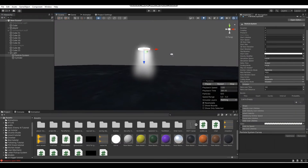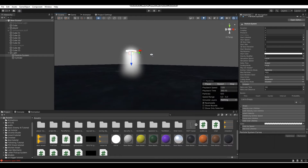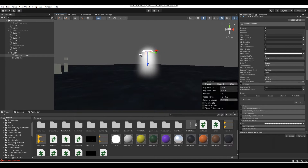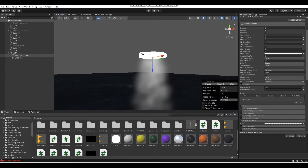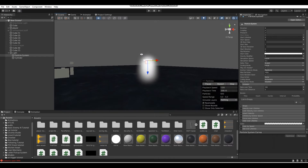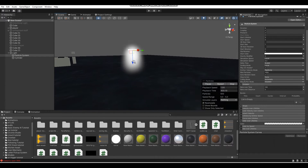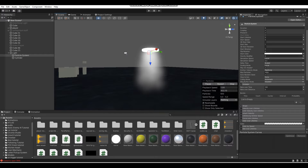Hey, what's up guys? I'm Gunix here, and welcome back to a brand new tutorial here on the channel. So in today's Unity tutorial, I'm going to be teaching you guys how to add particle system-based lighting effects into your game.